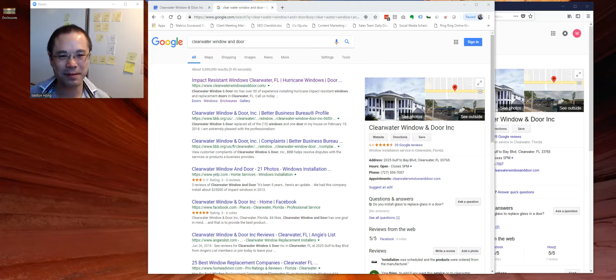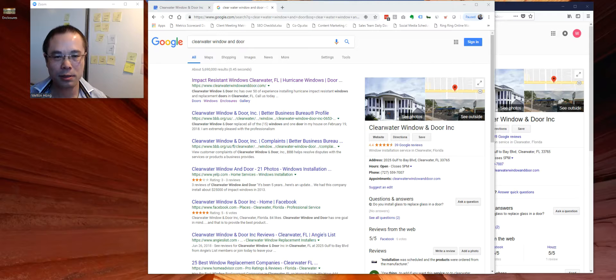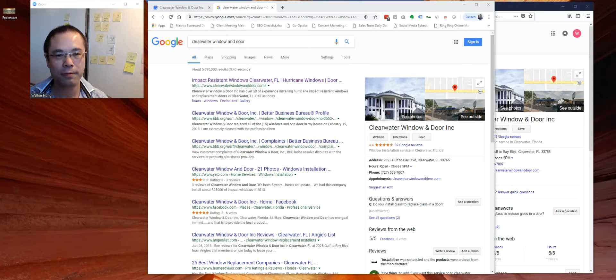Hello everyone. Welcome to this edition of Ring Ring Roundtable. Today I want to cover a relatively new initiative from Google.